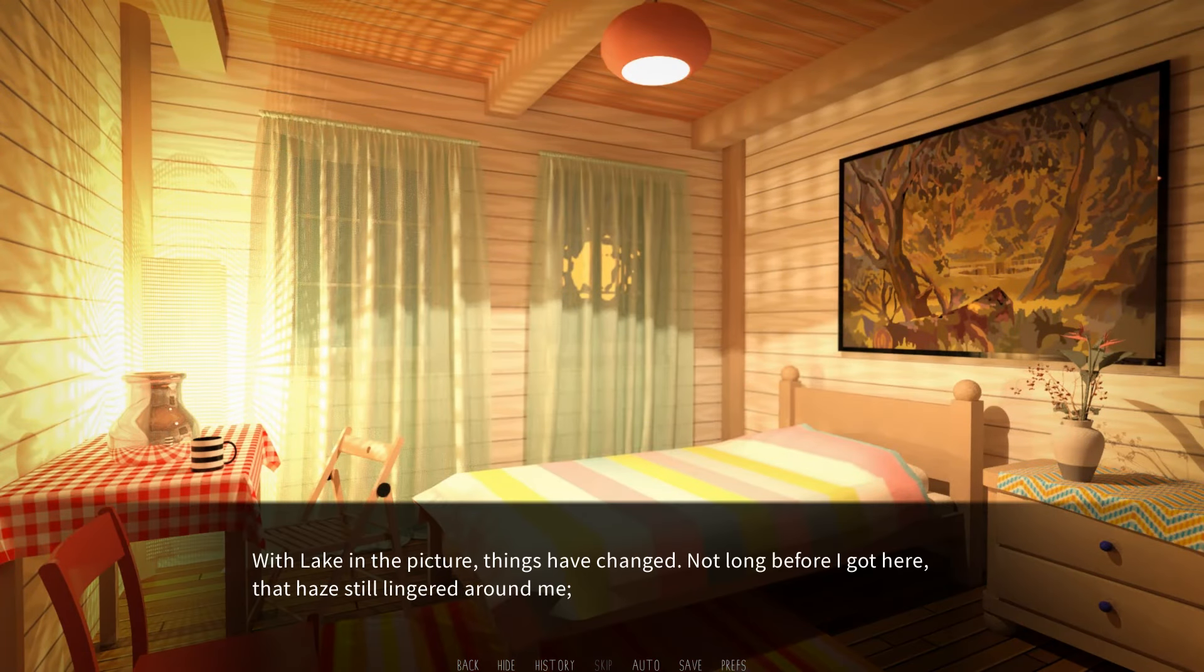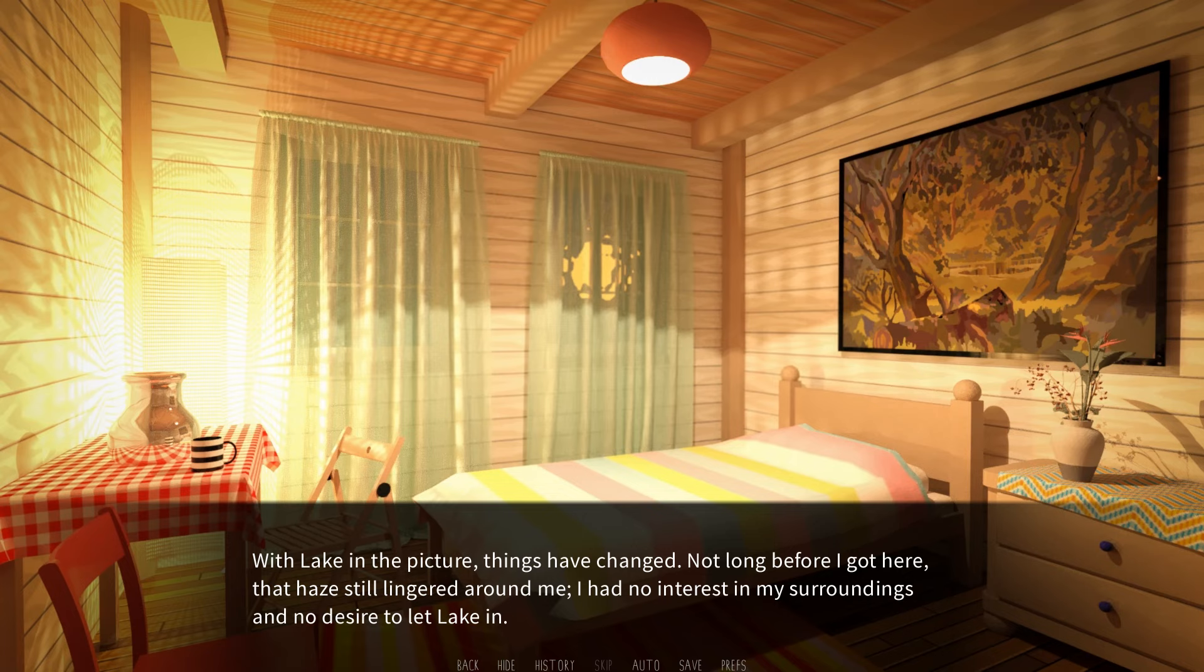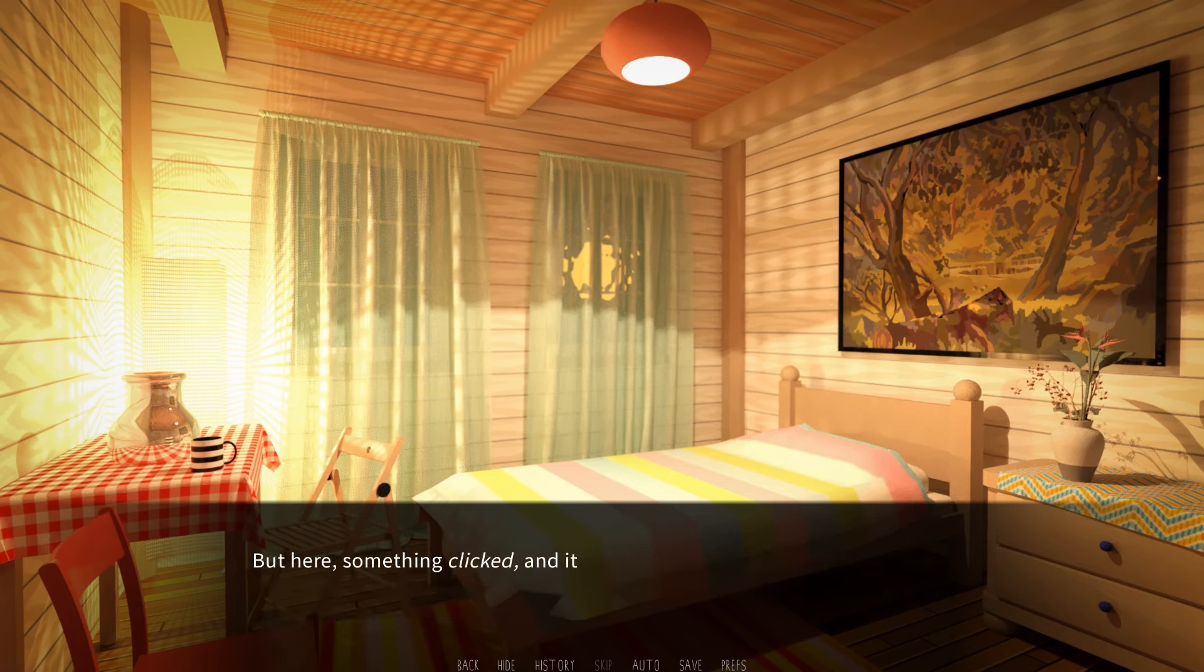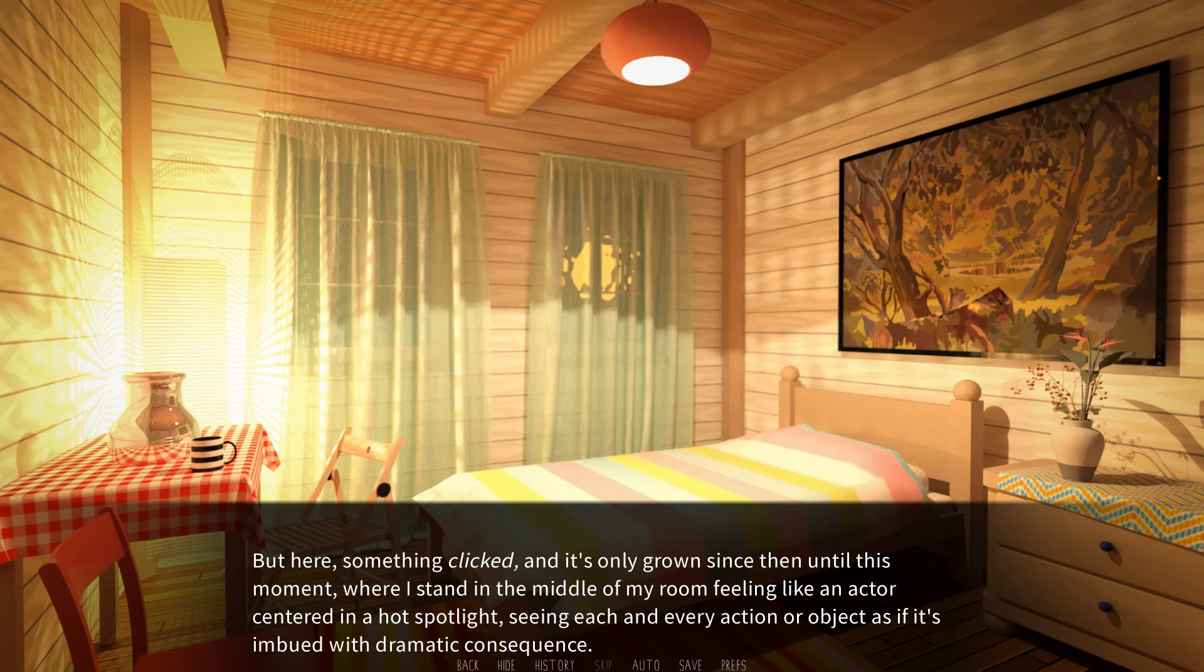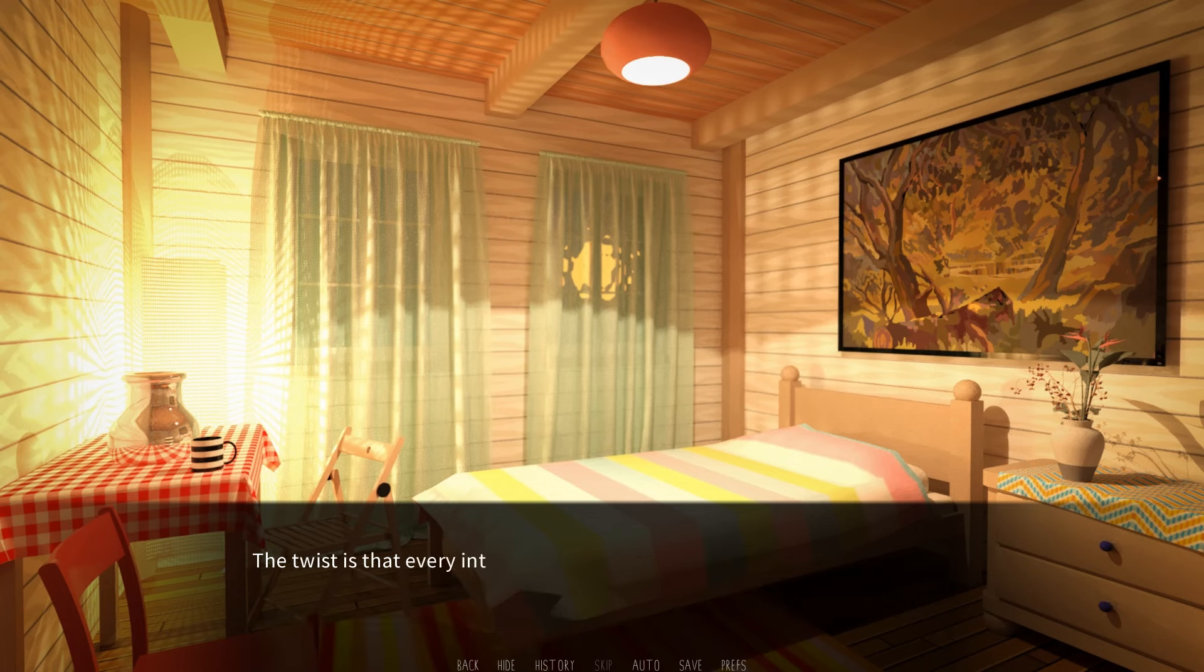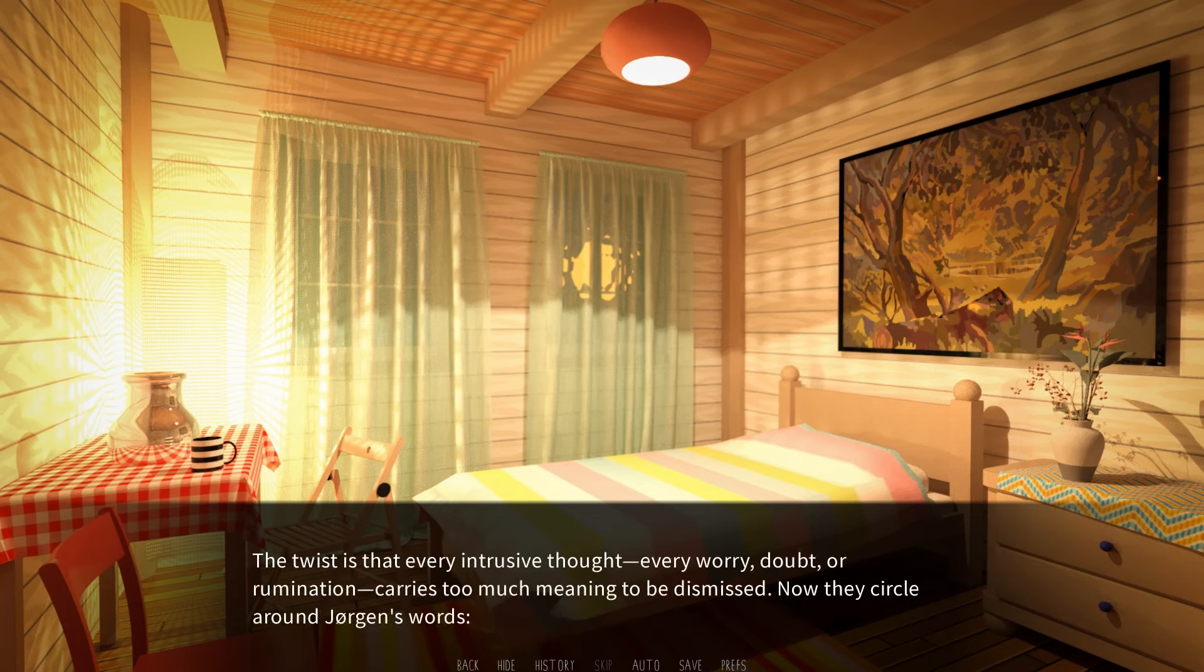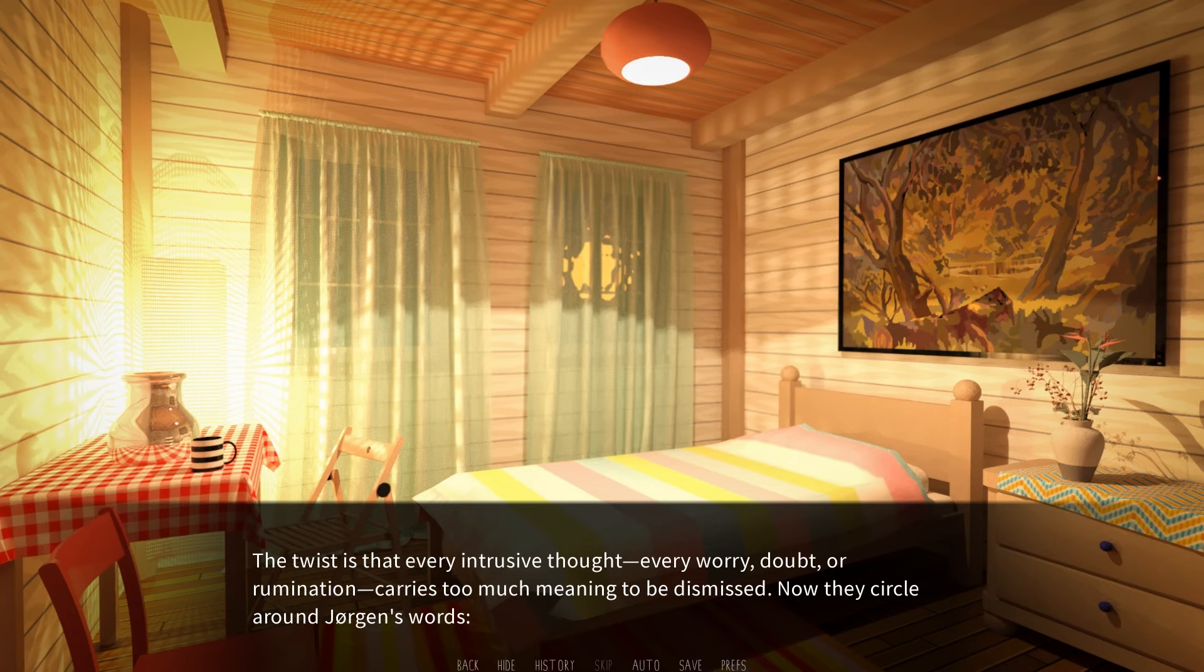The part of the semester passed in dull images and empty frames. With Lake in the picture, things have changed. How long before I get here, that haze still lingered around me. I had no interest in my surroundings and no desire to let Lake in. But here, something clicked, and it's only grown since then until this moment, where I stand in the middle of my room feeling like an actor centered in a hot spotlight, seeing each and every action or object as if it's imbued with dramatic consequence. The twist is that every intrusive thought, every worry, doubt, or rumination carries too much meaning to be dismissed. How they circle around Jorgen's words.